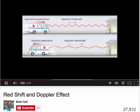As the ambulance moves past you, you would hear the sound exactly as it's produced. As the ambulance moves away from you, the sound waves from behind the ambulance are stretched out, giving a low frequency sound, or low pitch.